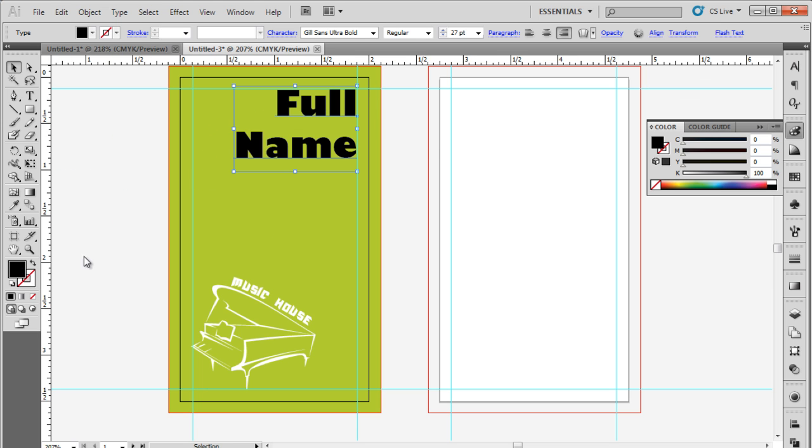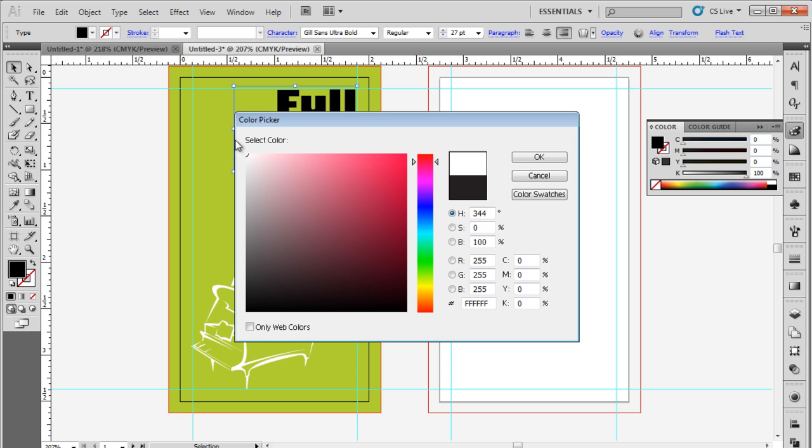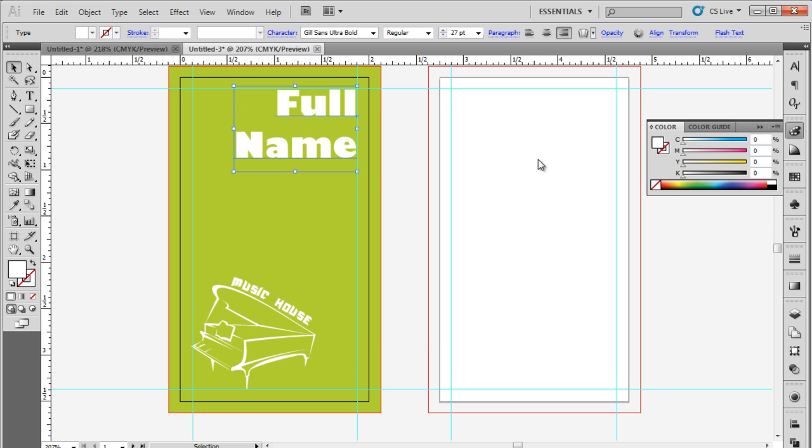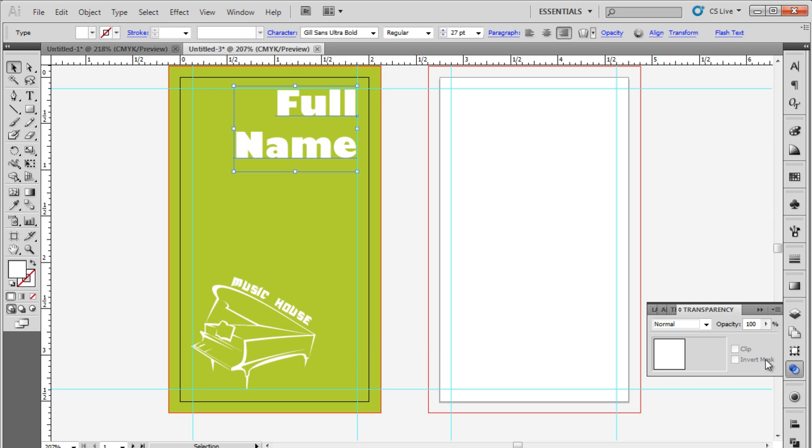Lastly, change the color of the text to white. Move over to the transparency bar and reduce the opacity to 50%. With that done, the front side is ready.